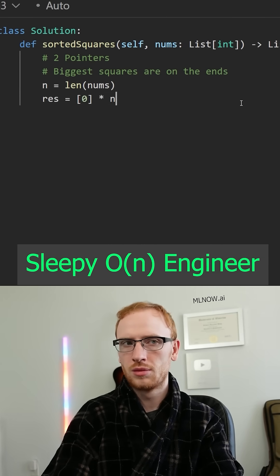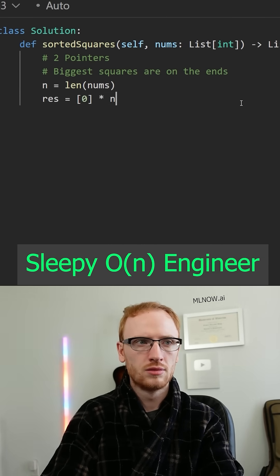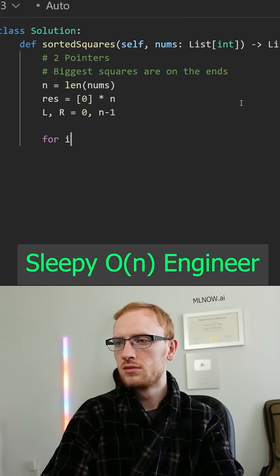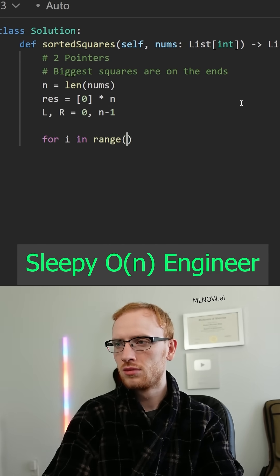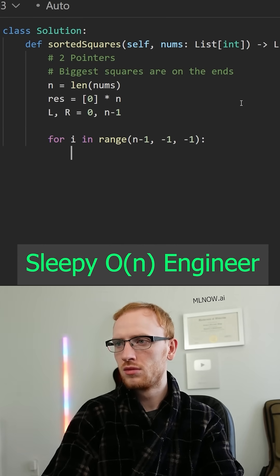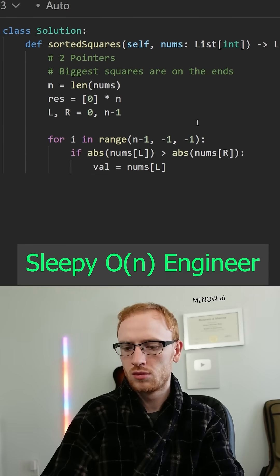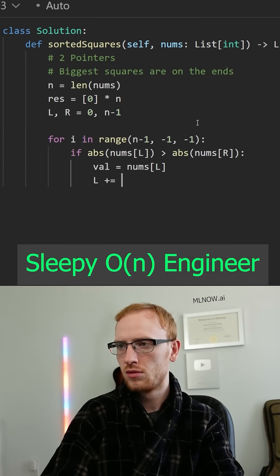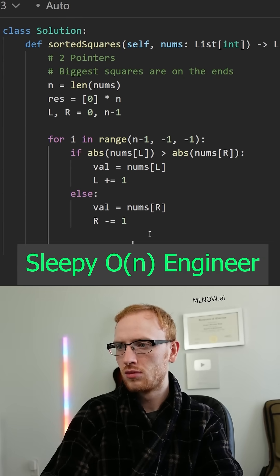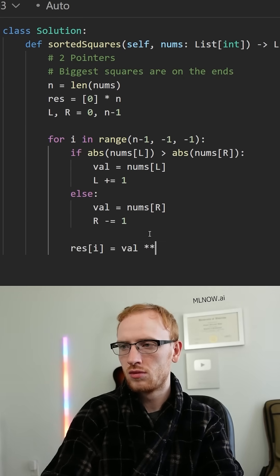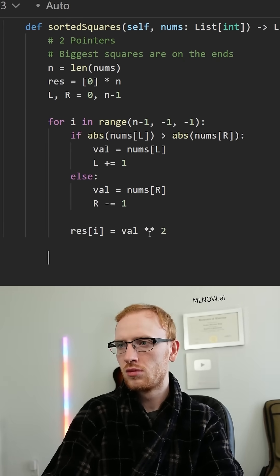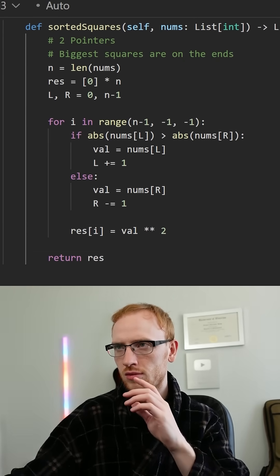We can make a result array equal to the same length and get our two pointers, l and r, to be the first and last indices. Now we loop backwards through the array, and the biggest value will either be nums at l or nums at r. If it's l, we use that value and move it inward. Otherwise, we use r and set the value equal to the square. We return our result.